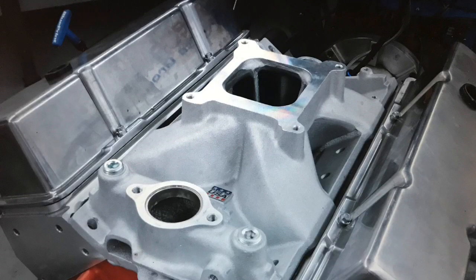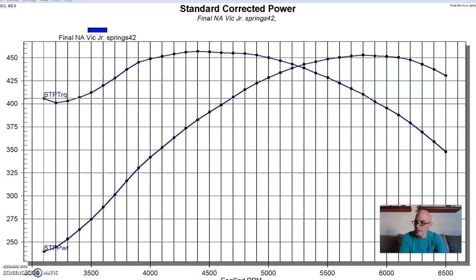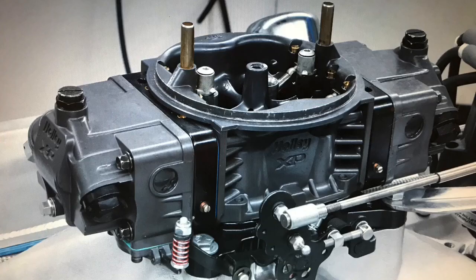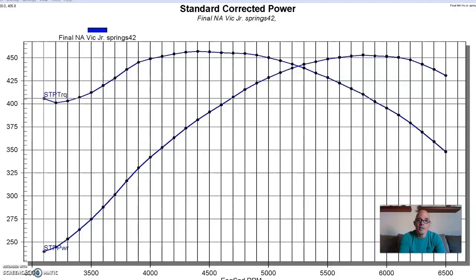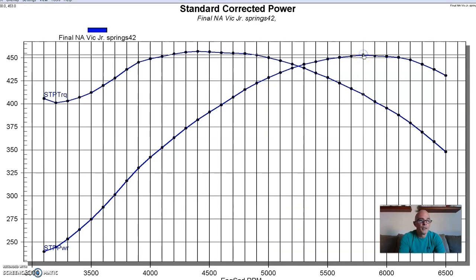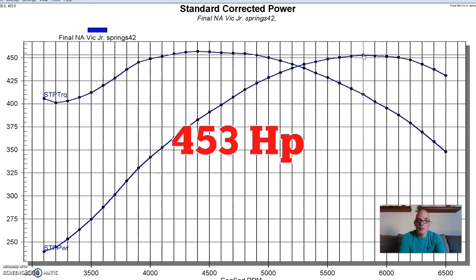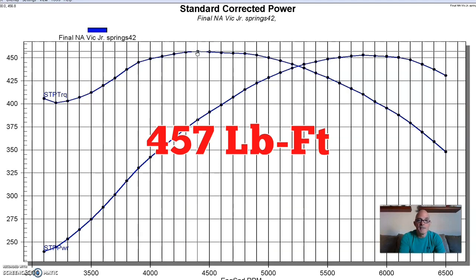What we had to do was add an intake manifold, and for this combination we added an Edelbrock Victor Jr intake, kind of the quintessential single-plane intake. We ran the motor naturally aspirated before adding boost, so we installed the 750 Holley Ultra XP carburetor and the long tube headers and MSD distributor. After we did that, running this thing naturally aspirated, our low compression 383 produced 453 horsepower and 457 foot-pounds of torque.